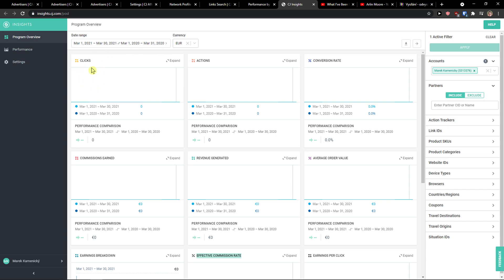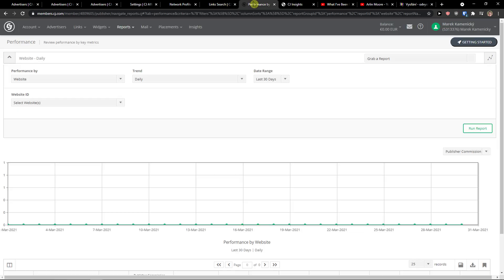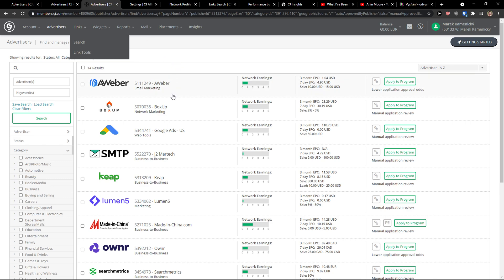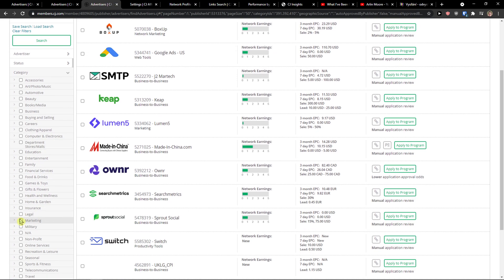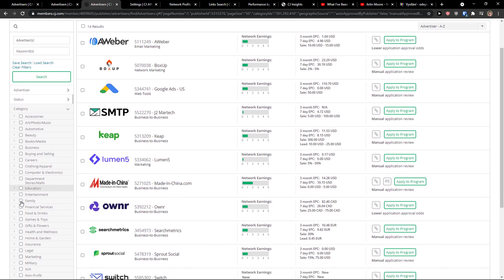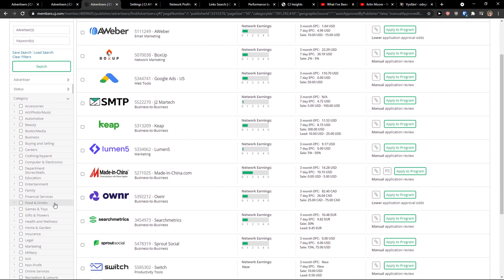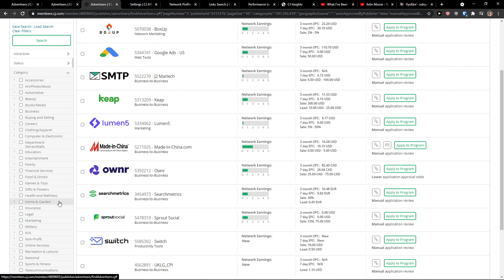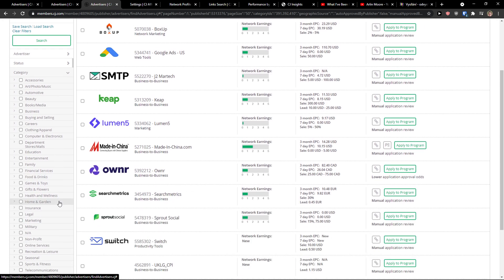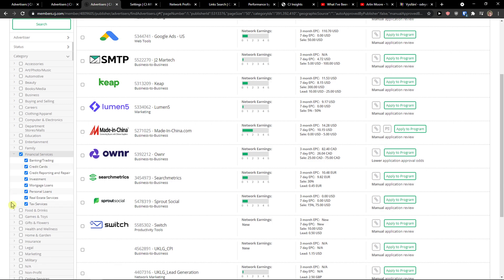I don't really use CJ personally because for me it's kind of slow and I like different affiliate programs. If they would have a different design I would probably use it, but that's just me.